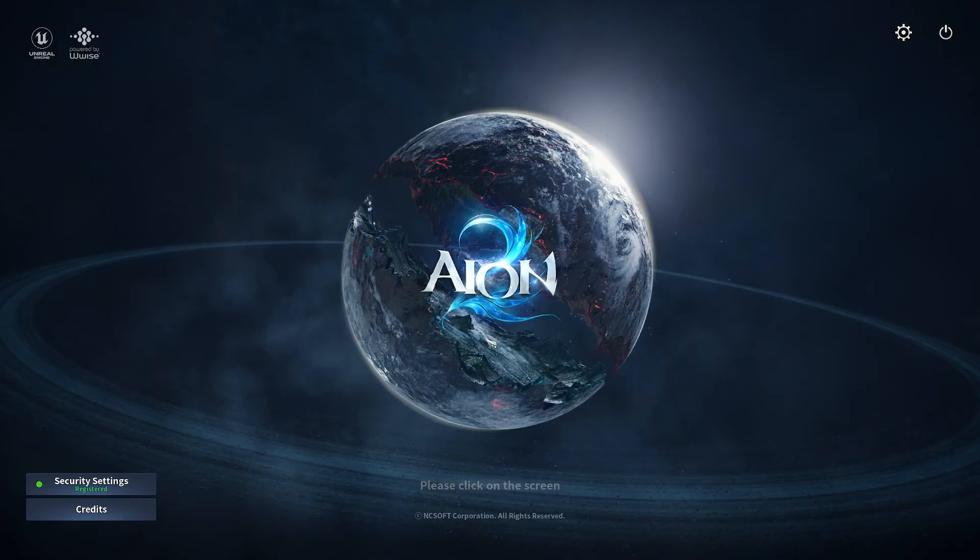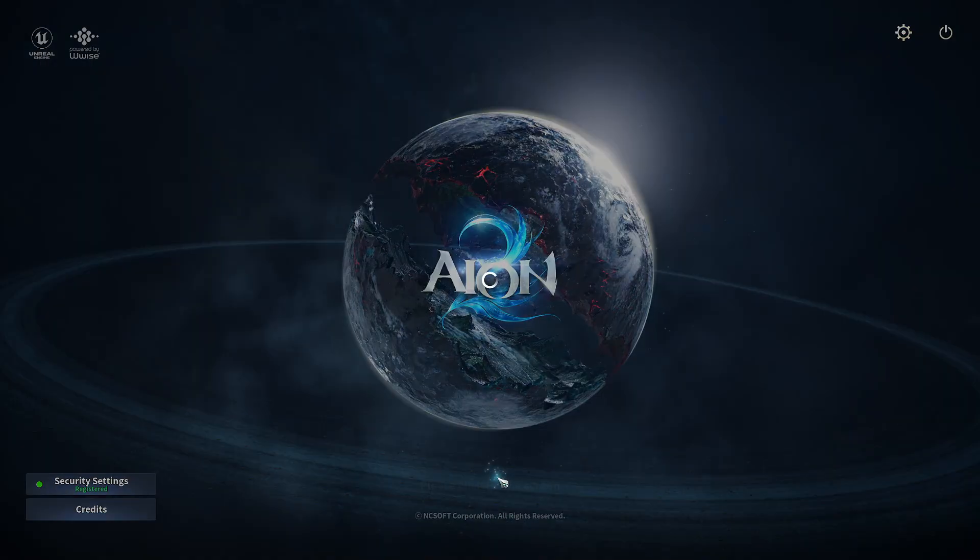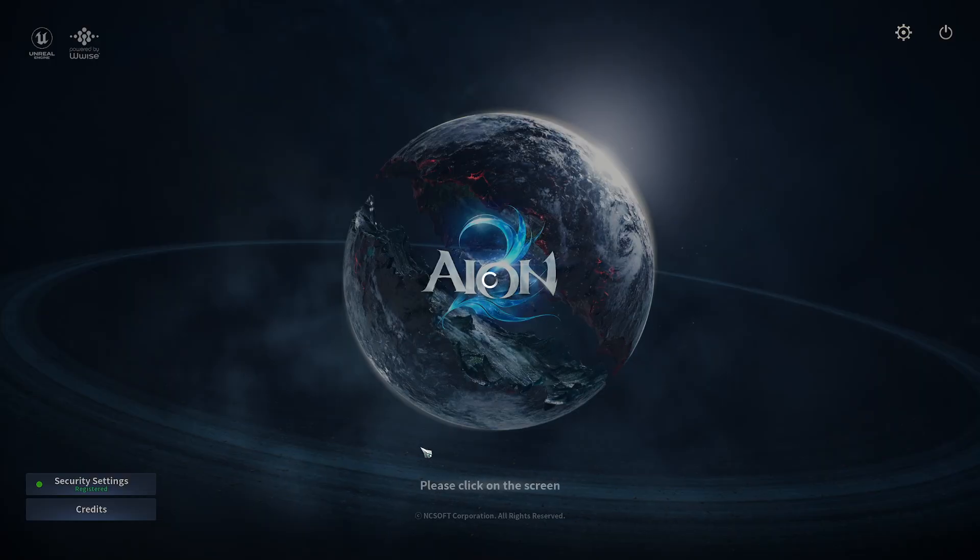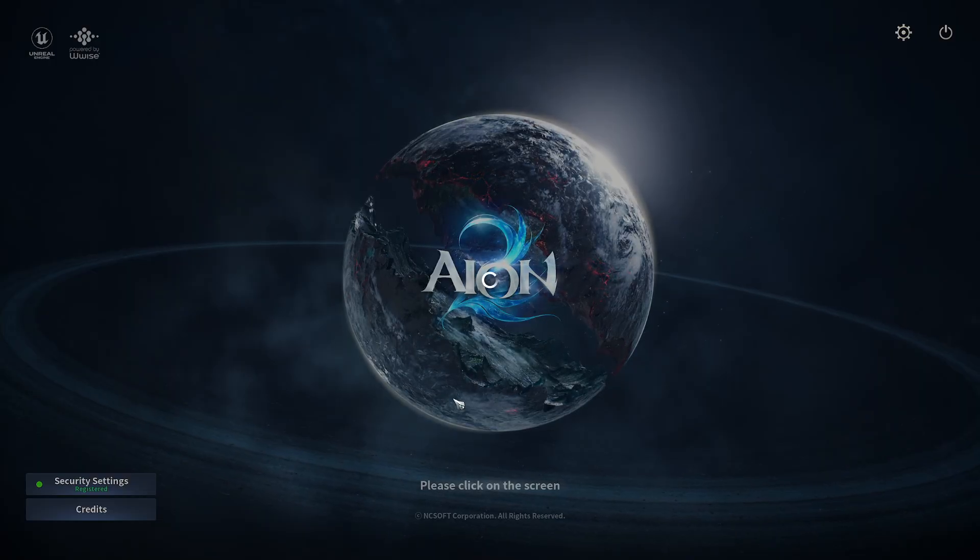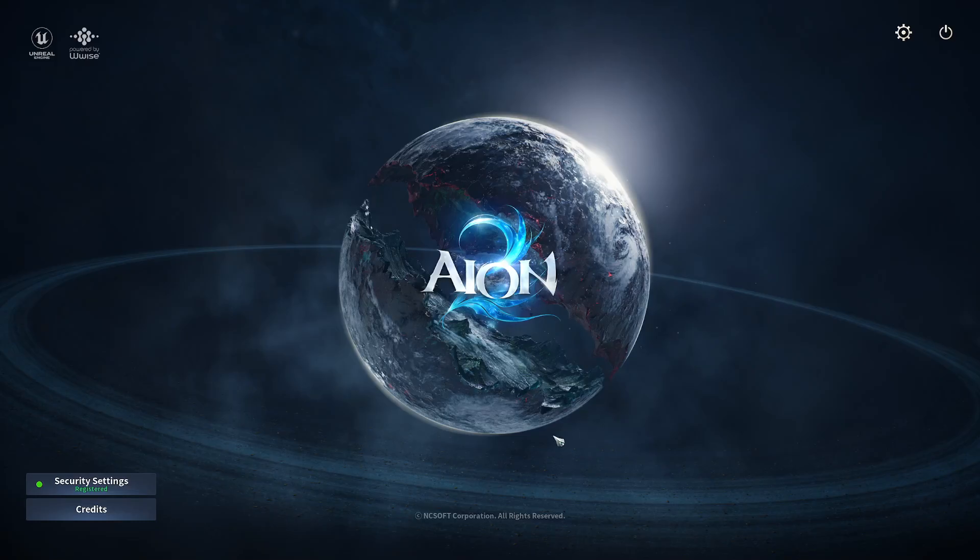So I'm going to show you, but first I'm going to show you the error most people are getting. So let me go in the game here. Unable to connect to login server, the client will now close. A lot of people getting frustrated dealing with this error.